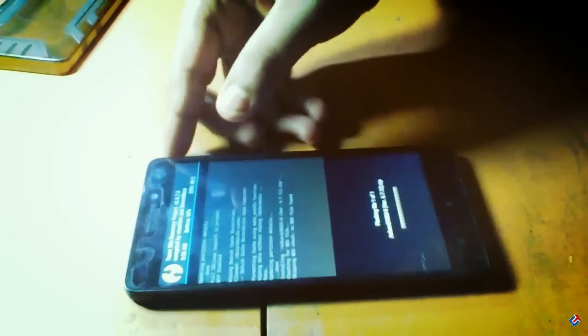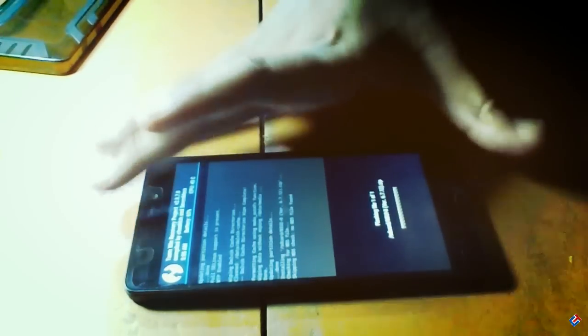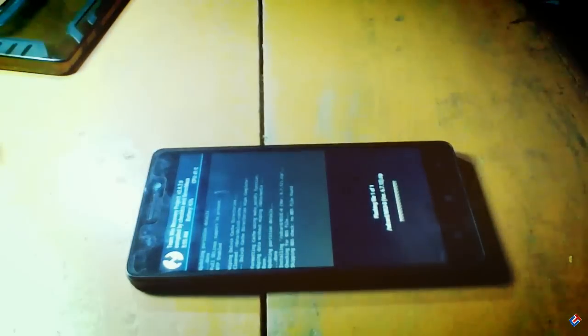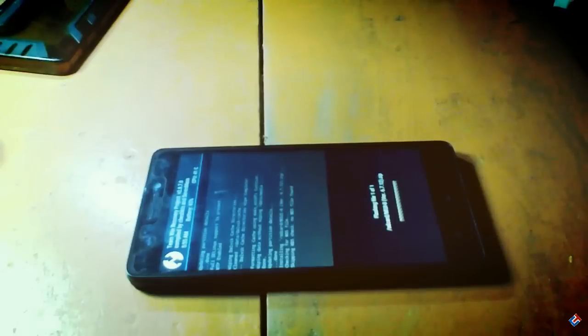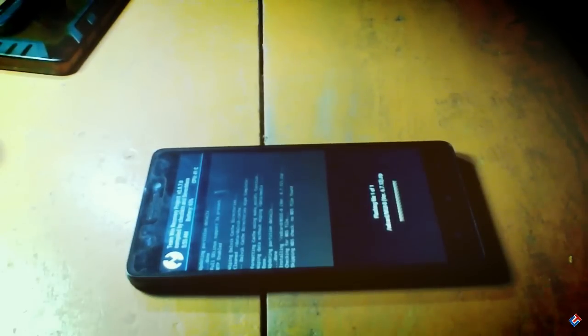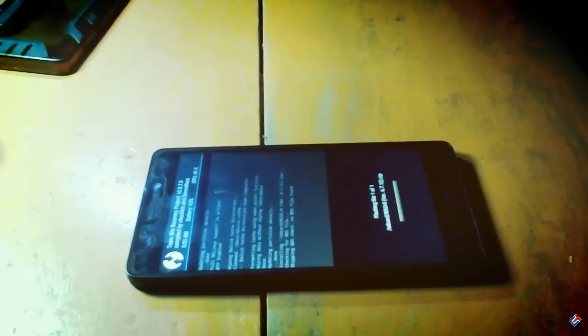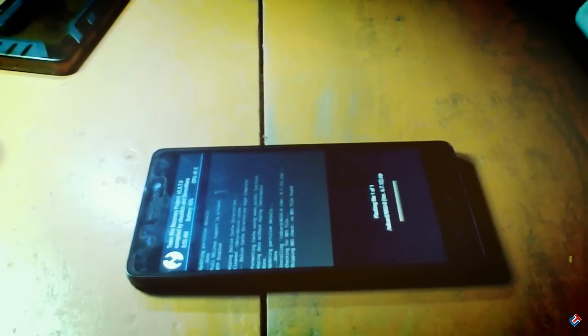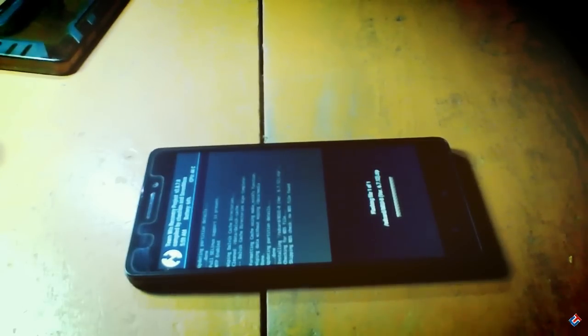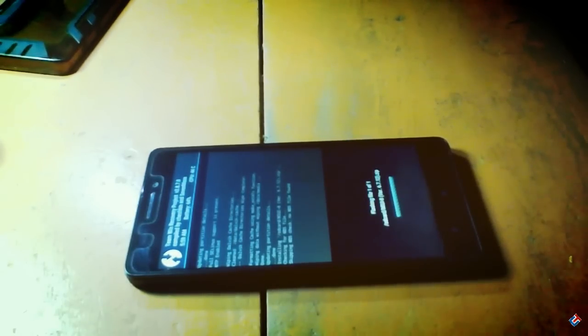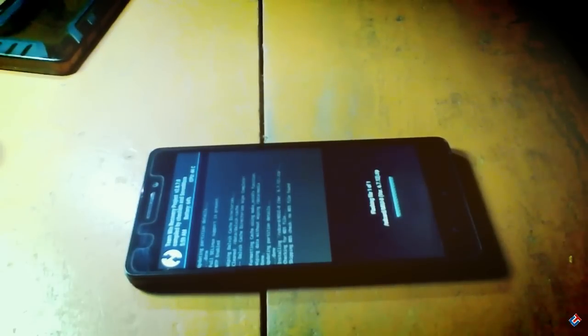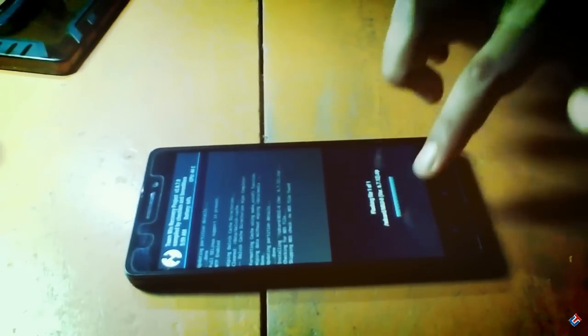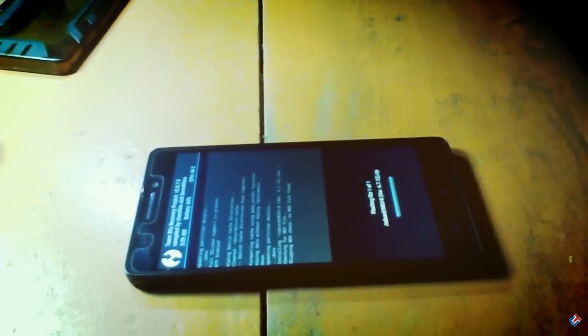As you can see, it has started flashing the ROM. You have to be patient for this. It may take a couple of minutes, maybe 5 minutes, maybe 10 minutes depending on the ROM size. I'm fast-forwarding this video to save your time. The loading bar is now in blue color, which means it's about to complete the flashing process.